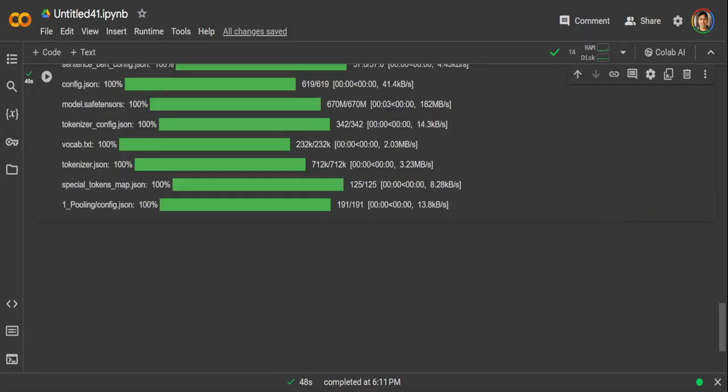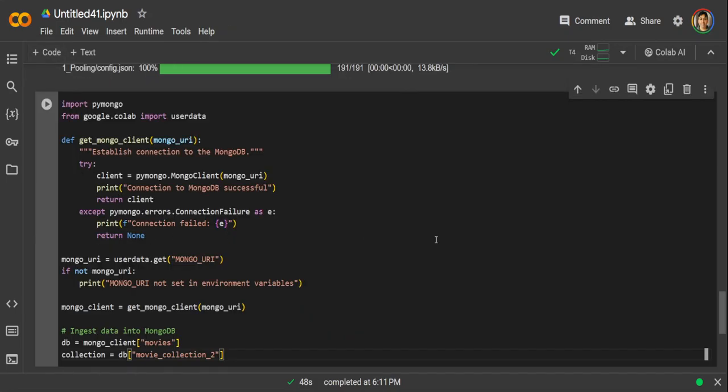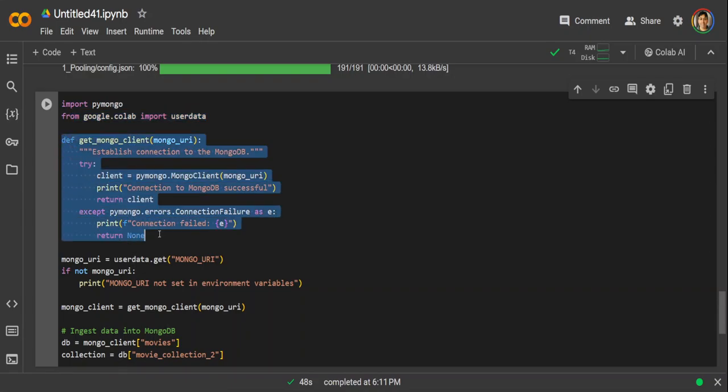And now let's instantiate our MongoDB here. So all you need to do is to use this Python code, and you can obtain it from MongoDB's documentation too. This is where I got it from. All we are doing, we are importing that PyMongo client, we are using user data to get our URI, and then this is a function we have defined. So if you look at this function, it's very, very simple.